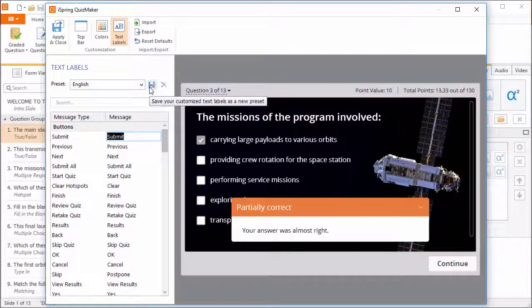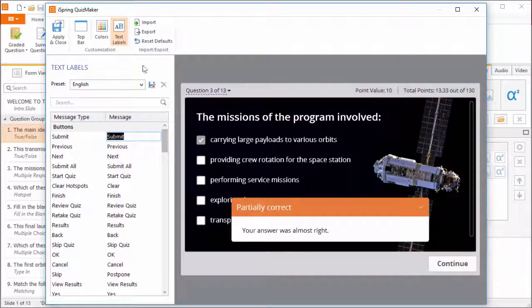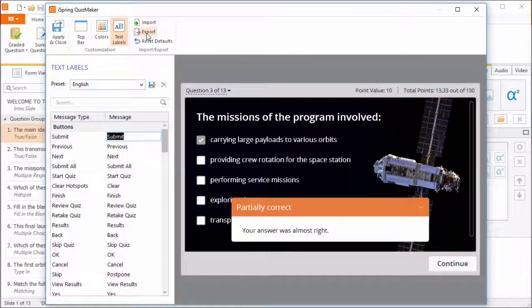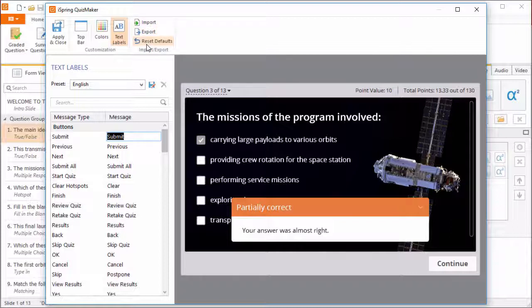Once you're done fine-tuning your player, you can export all the settings to a file, which you can share with a colleague who can import it here. You can also reset the player to the default settings with this button.